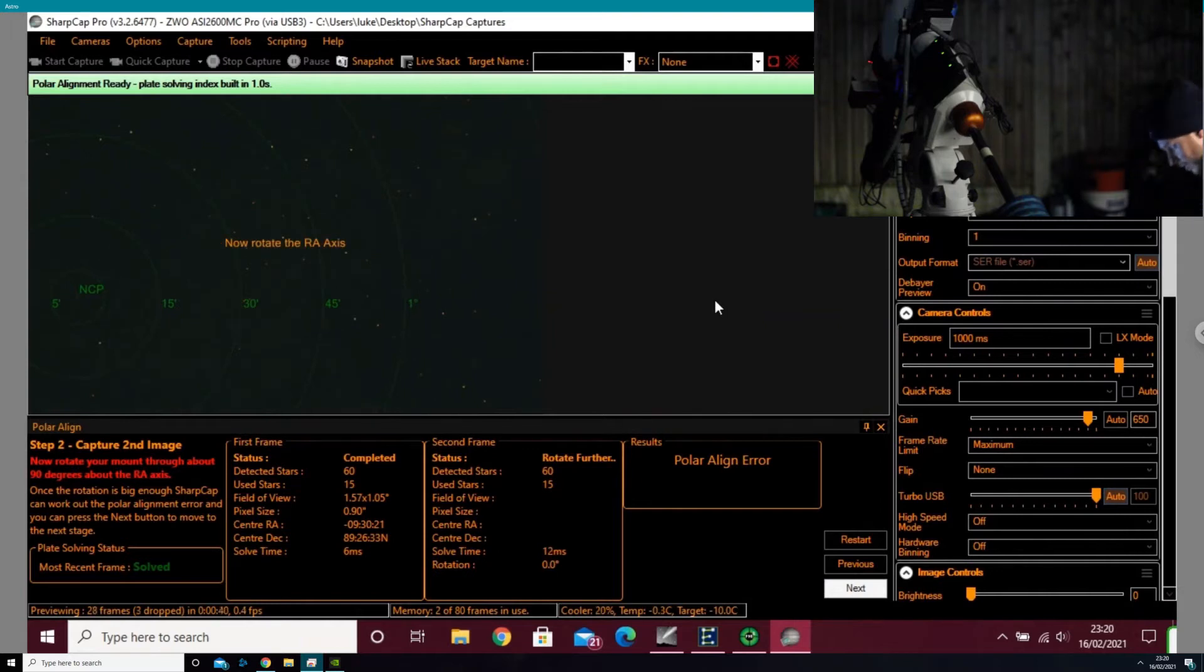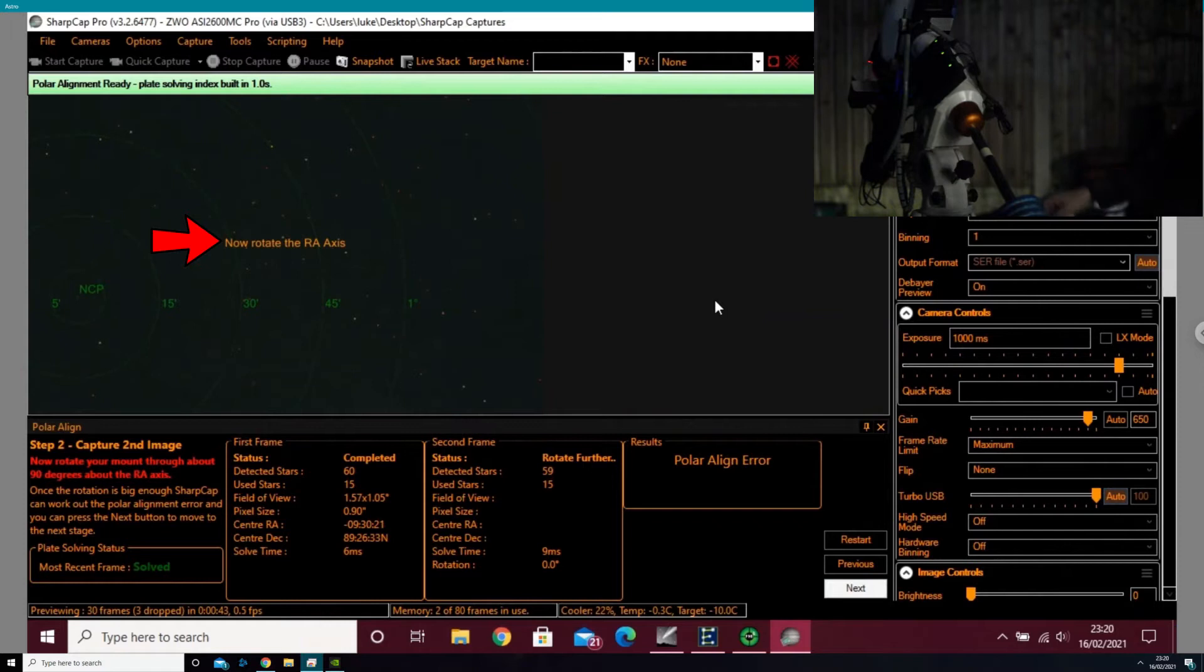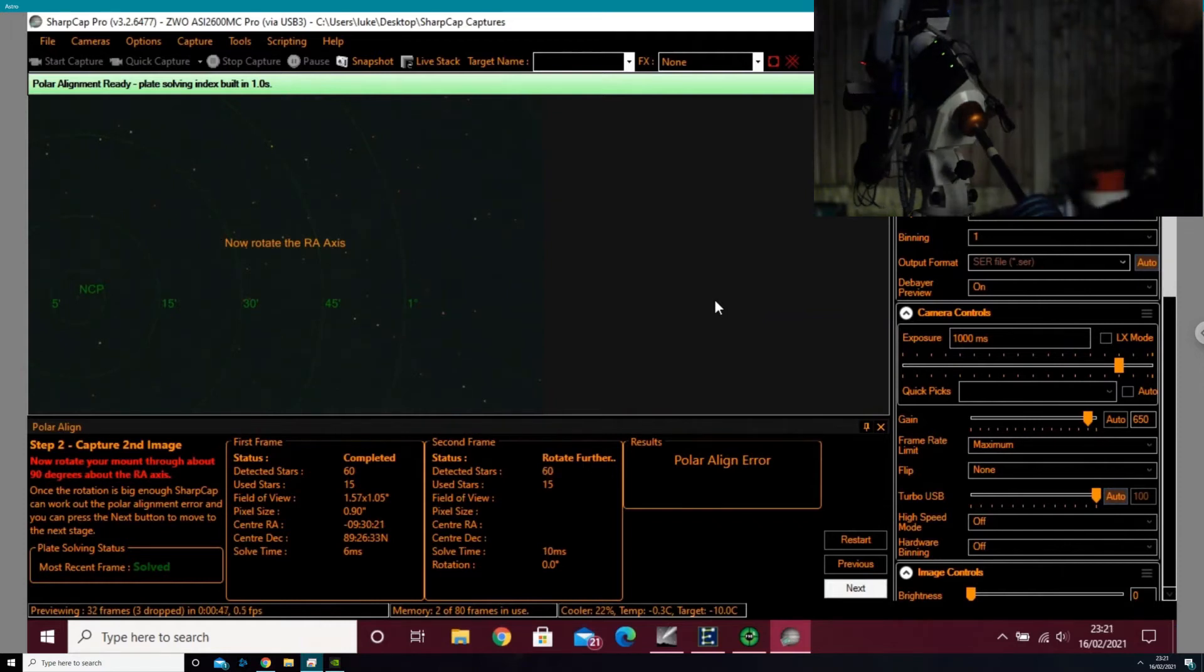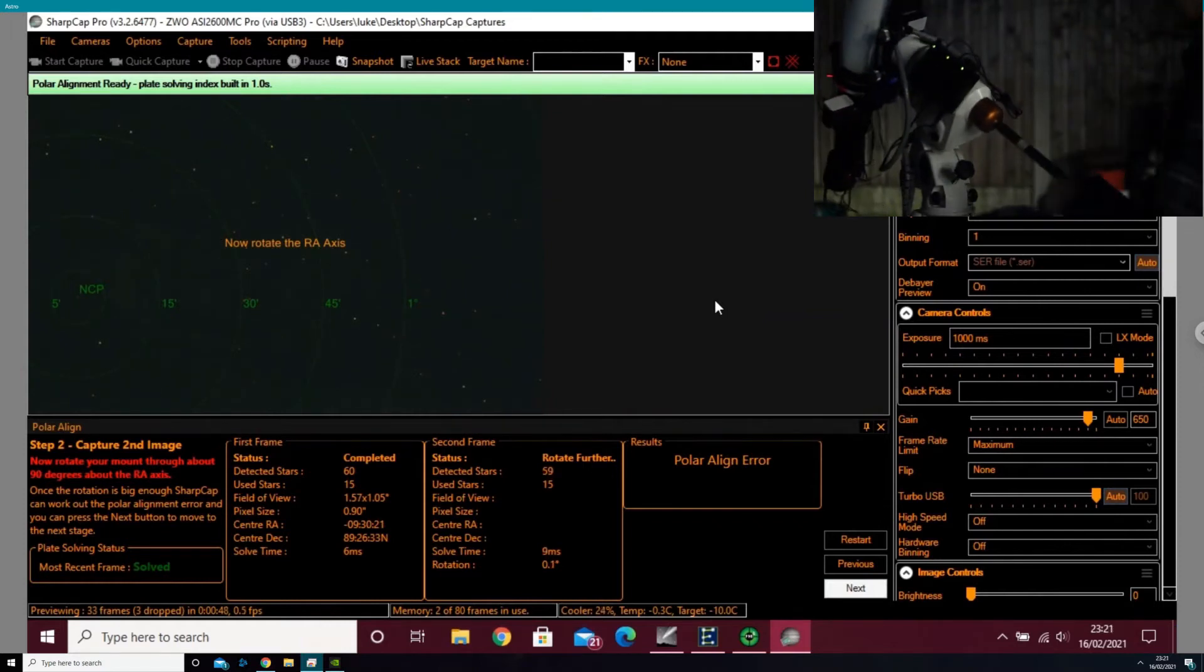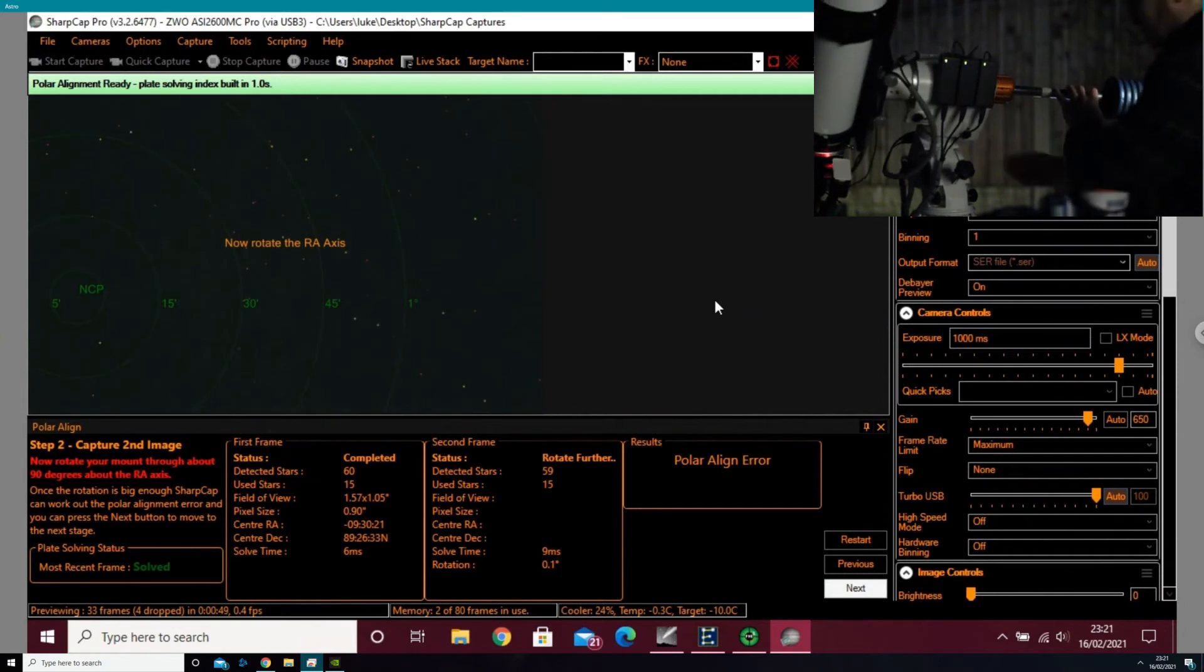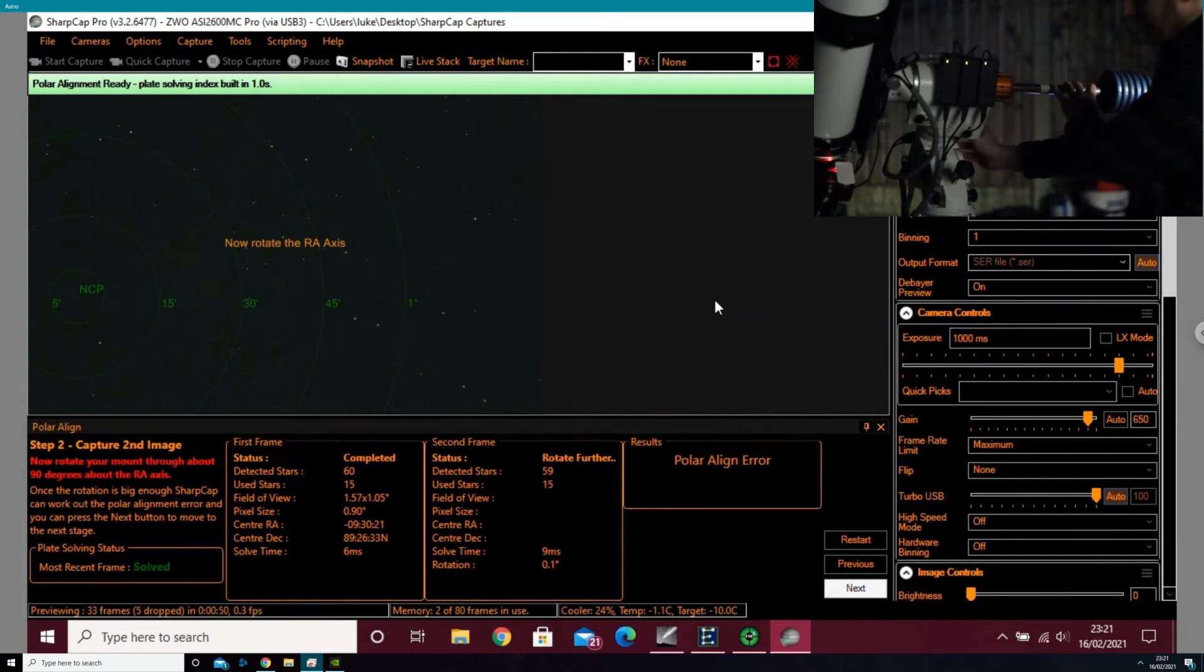Just wait a moment. Okay, now we're going to rotate the right ascension axis about 90 degrees. So I'm going to unlock the RA clutch and rotate it about 90 degrees, just as it requests.